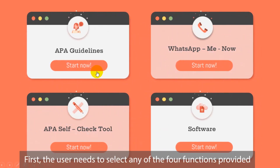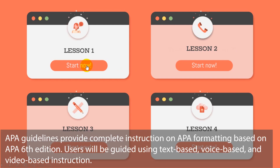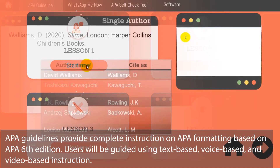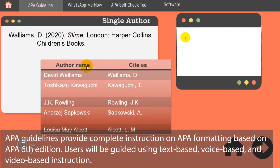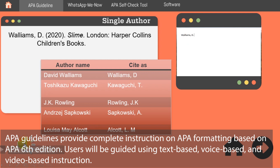First, the user needs to select any of the four functions provided. APA Guidelines provide complete instruction on APA formatting based on APA 6th edition. Users will be guided using text-based, voice-based, and video-based instruction.